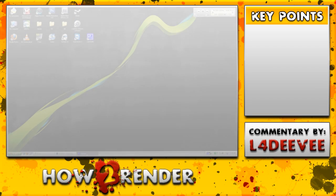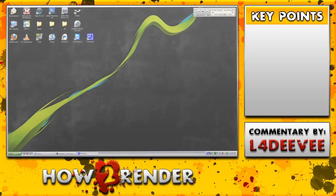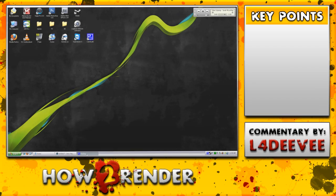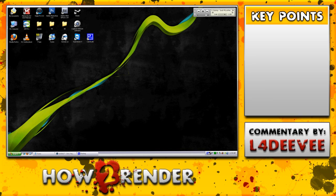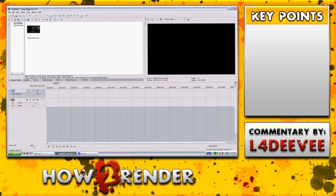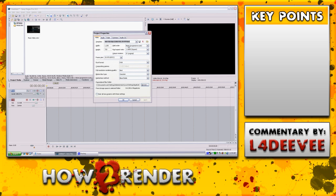Today I'm going to be doing a tutorial on my render settings. Hopefully this is beneficial for those that have questioned me on how I achieve my HD look, and right now I just want to show you my properties.